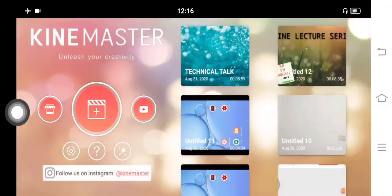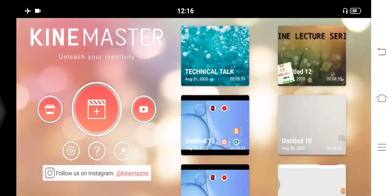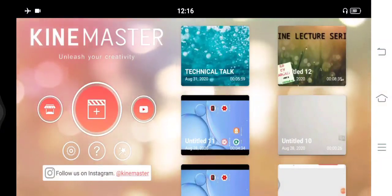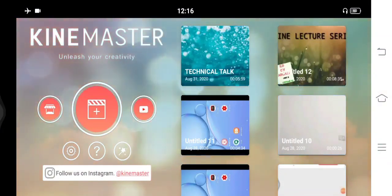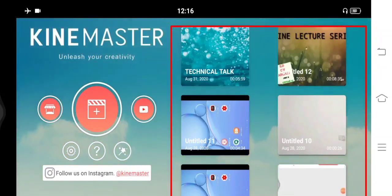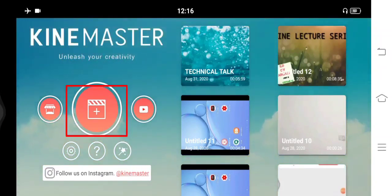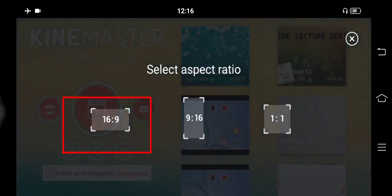After installing the KineMaster application and when you open it, you can see this interface. On the right side you can see some already saved files, and on the left side you have to click on the plus icon. Then this is the interface you will get, and here so many ratios are given. From this, you have to select 16:9 for the landscape mode.